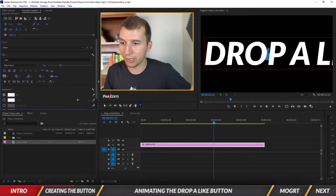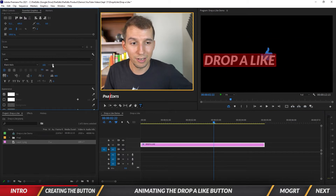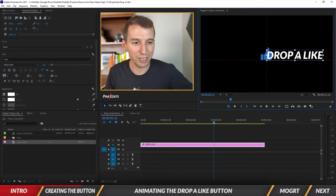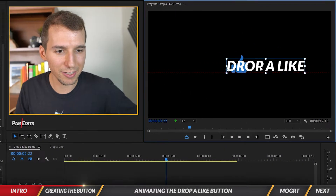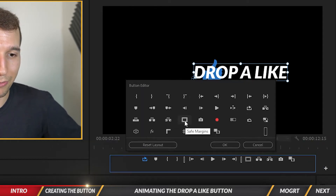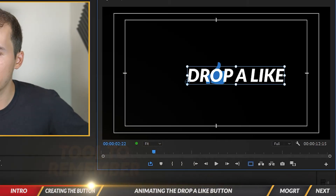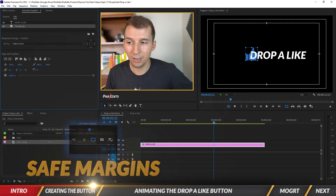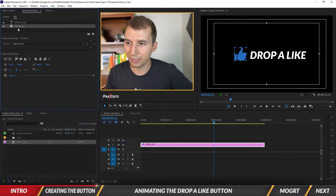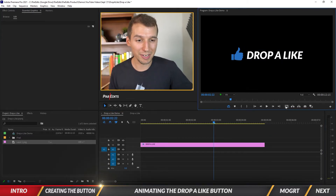With the text selected, scroll down and bring the font size down so it's not much bigger than the thumbs up. Then click the selection tool and reposition it. I want everything centered, so I'll turn on the Safe Margins button — you can drag it into your toolbar from the editor plus button. I'll eyeball the center position for both the thumbs up and the text, then turn off safe margins.